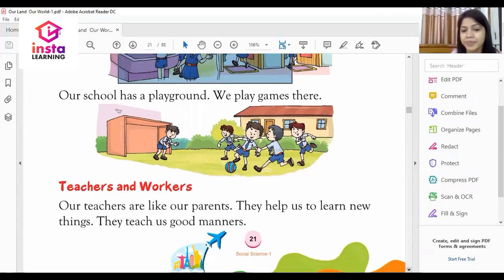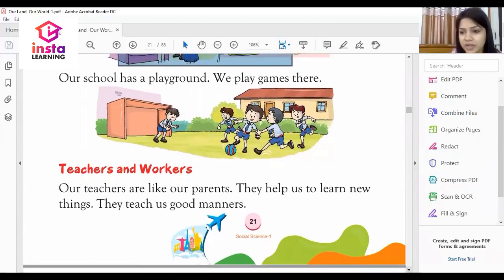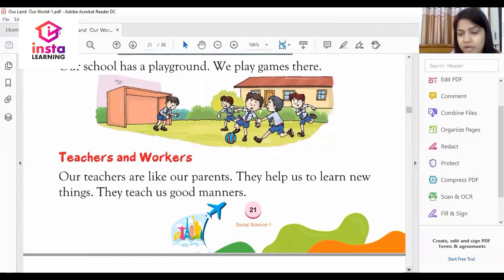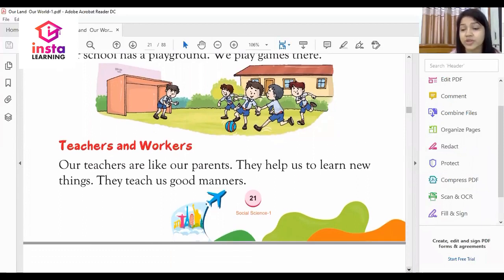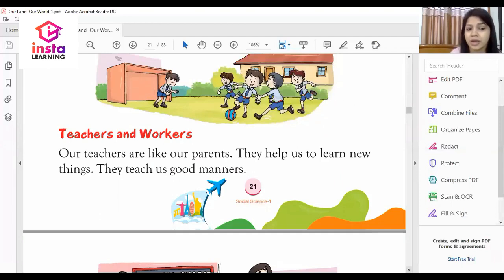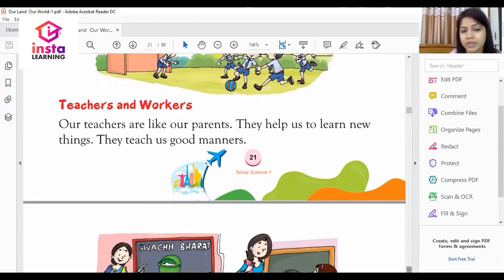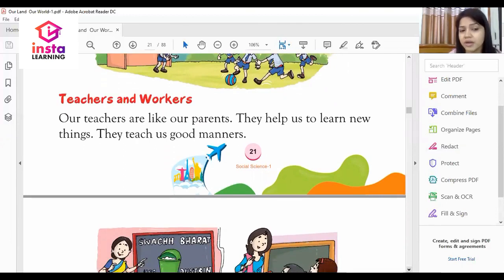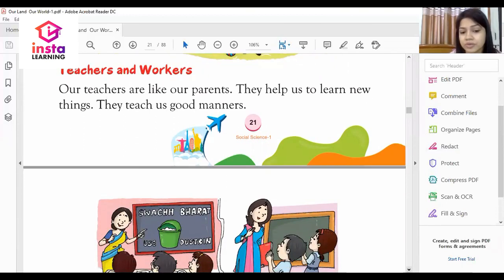Our school has a playground where we play different games.